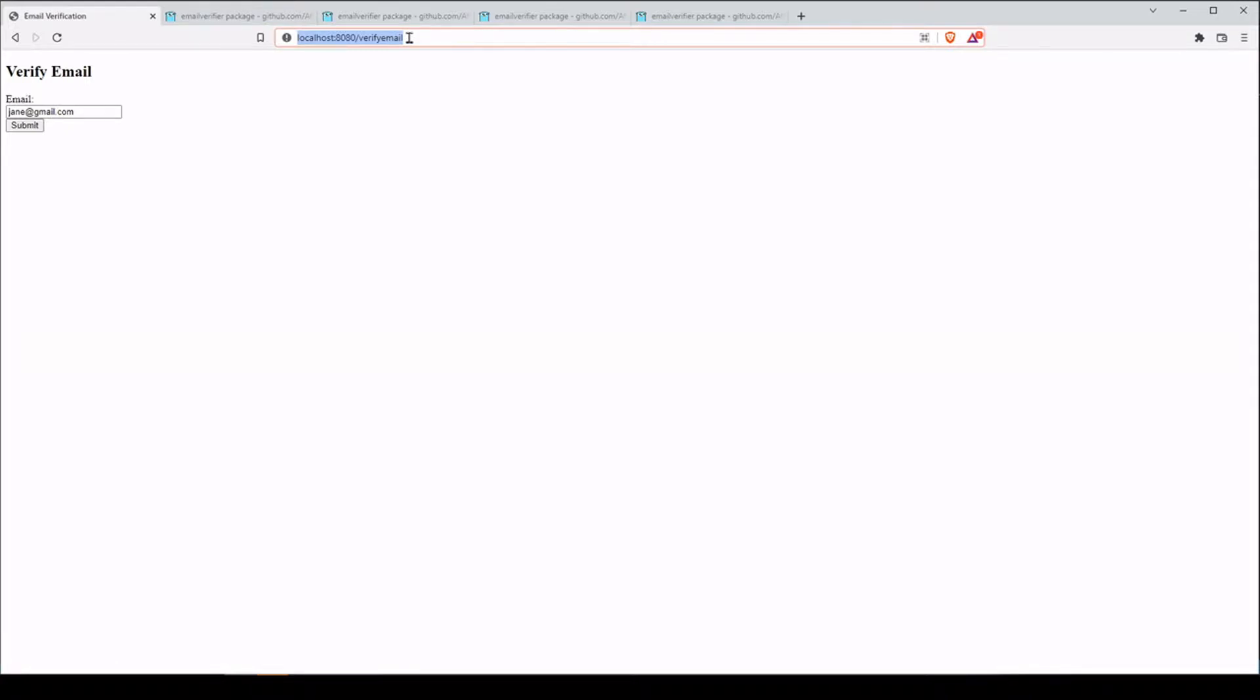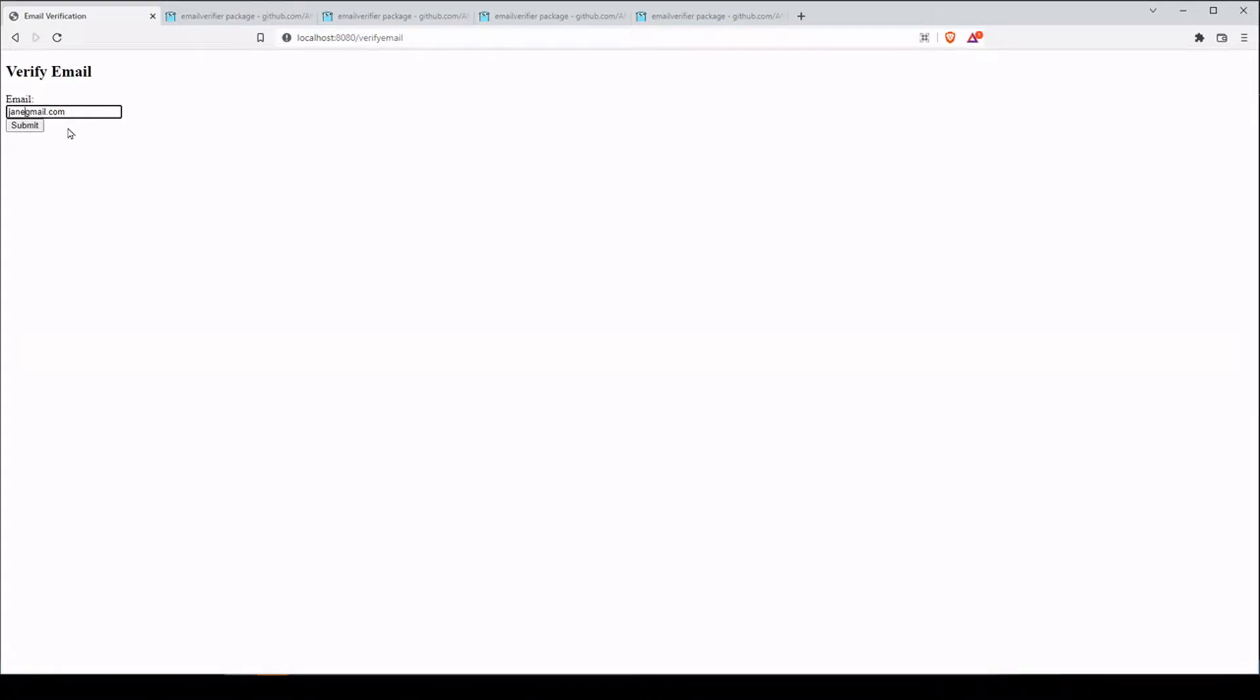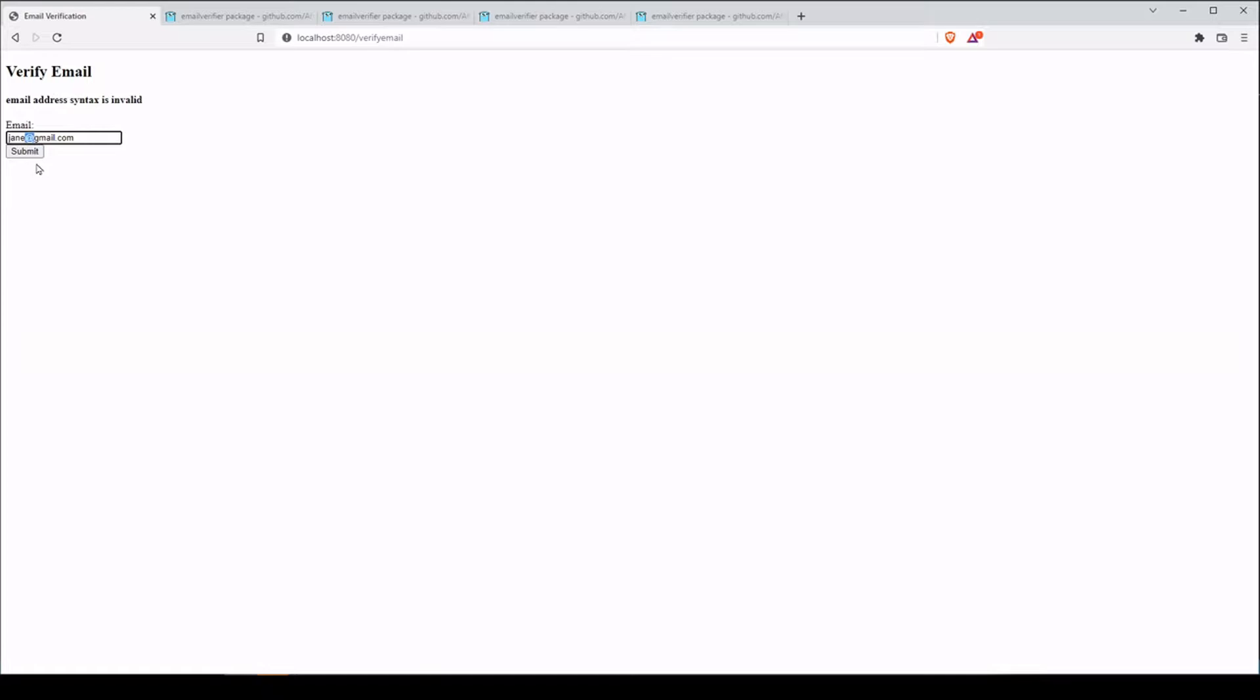All right. So if the user makes a mistake, we want to let them know right away. Let's say they have a syntax error. An email address has to have the at symbol. So if we don't have that, I'm going to say hey, email address syntax is invalid. You can say hey, we don't have that little at symbol.